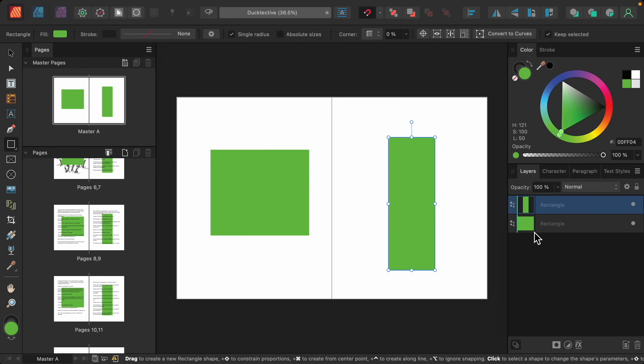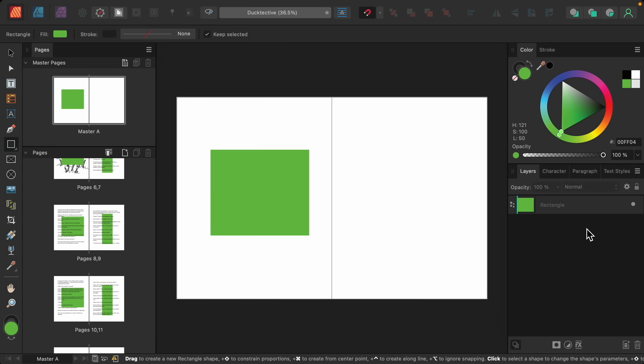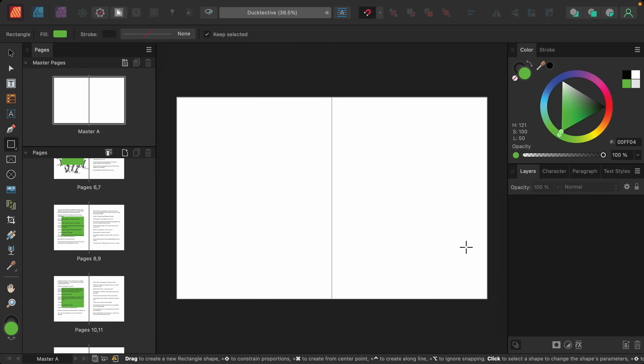So that was just a quick demo to show you how master pages work. Now I want to show you how you can use master pages to add page numbers to your document. First, let's select the frame text tool.